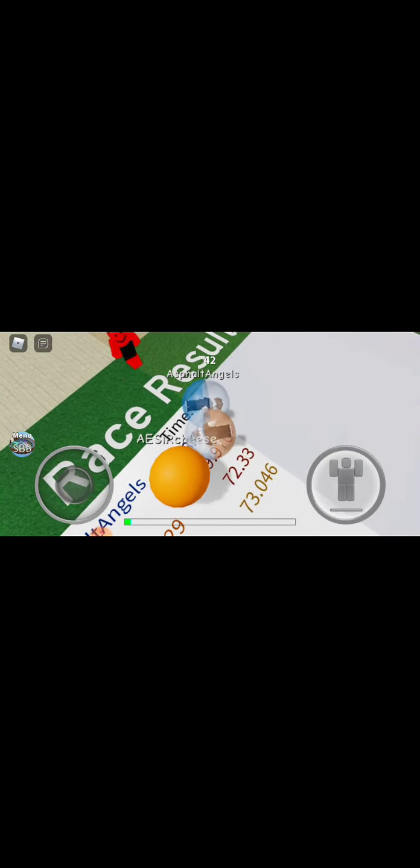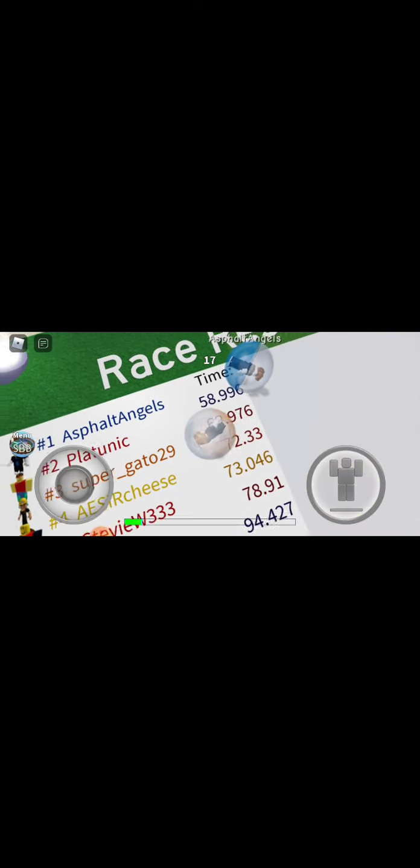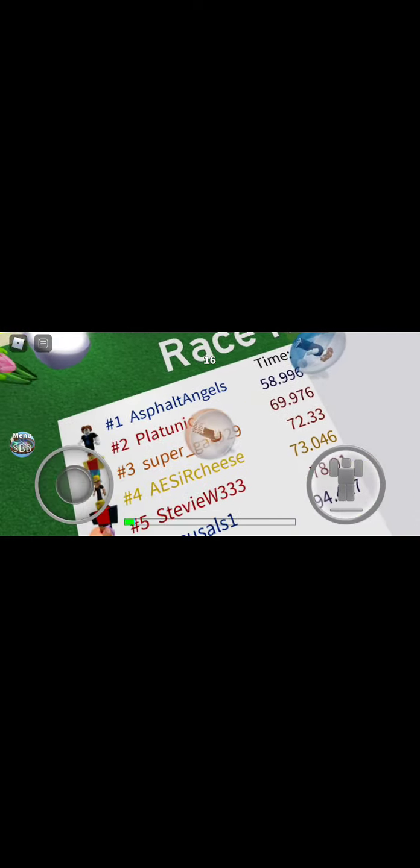But we're already super close. Now we have 40 seconds, well not really. Okay guys, nice. So there's 15 seconds left.